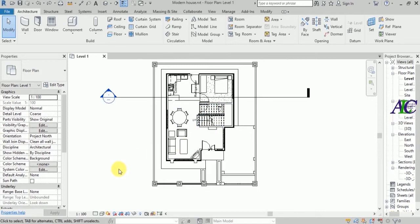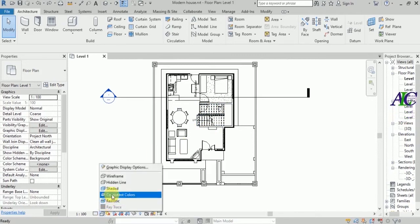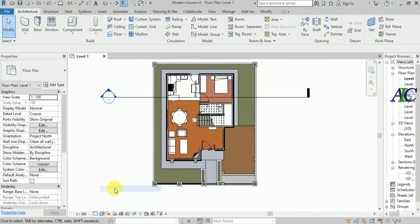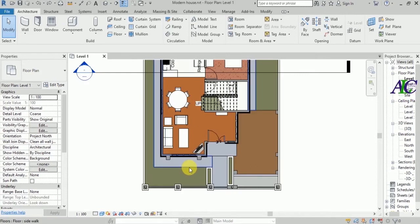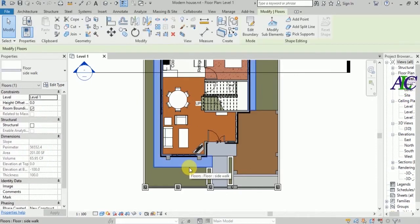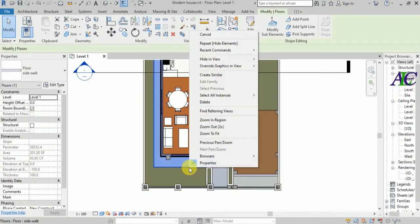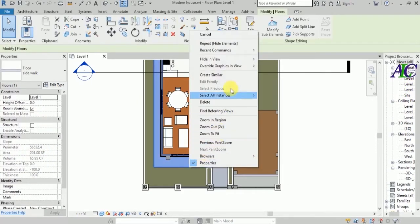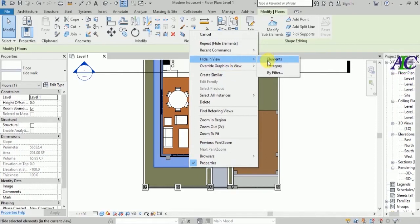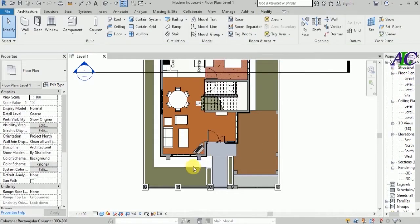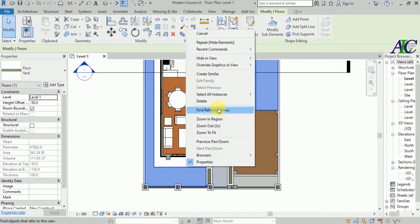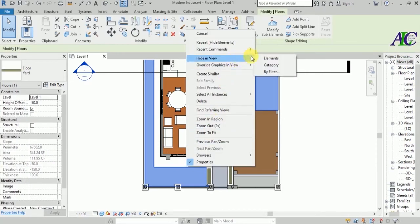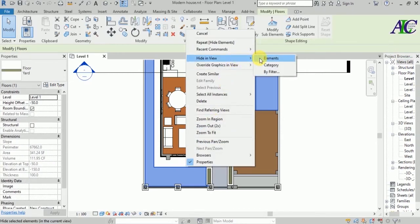Now I'm going to hide one by one the floor element, because I'm not going to see this in PDF and it will make you confused if you not hide this element.